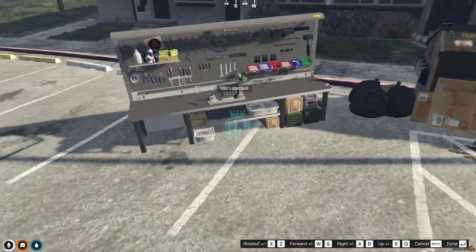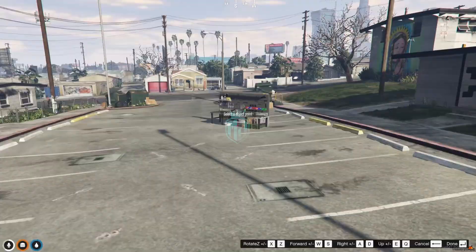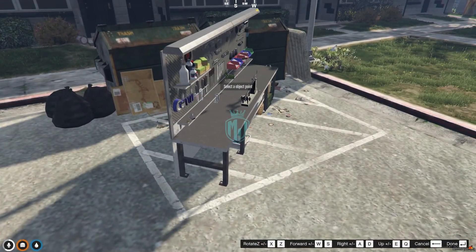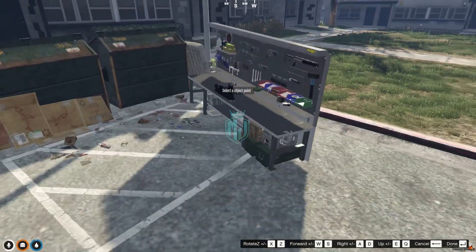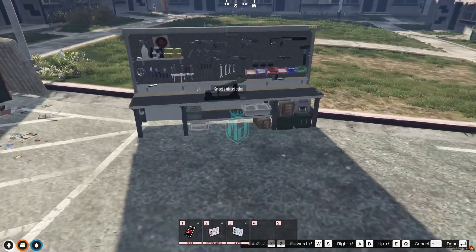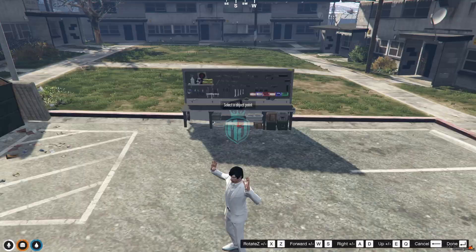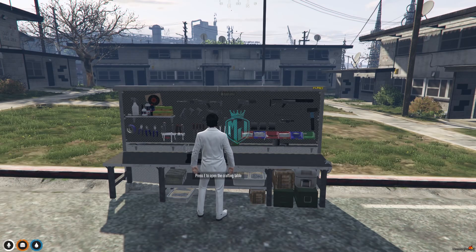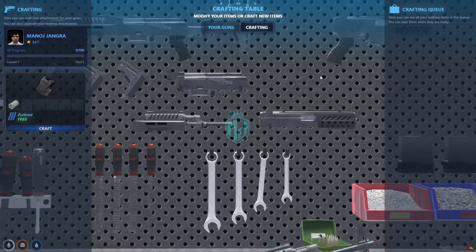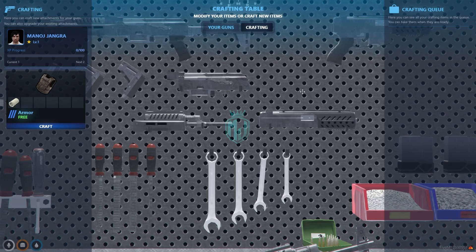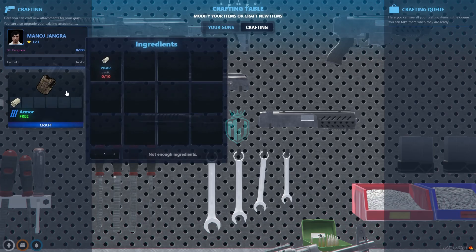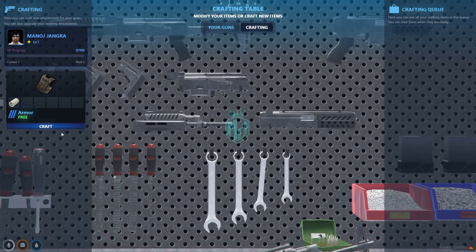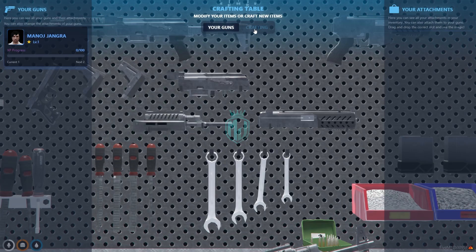Click 'Create Crafting Table' and you can now place it anywhere you want. Press Enter to confirm placement. Press E to open the crafting table and you'll see the UI interface showing your profile, XP, level, and the armor recipe we just added. You can add more recipes as well.